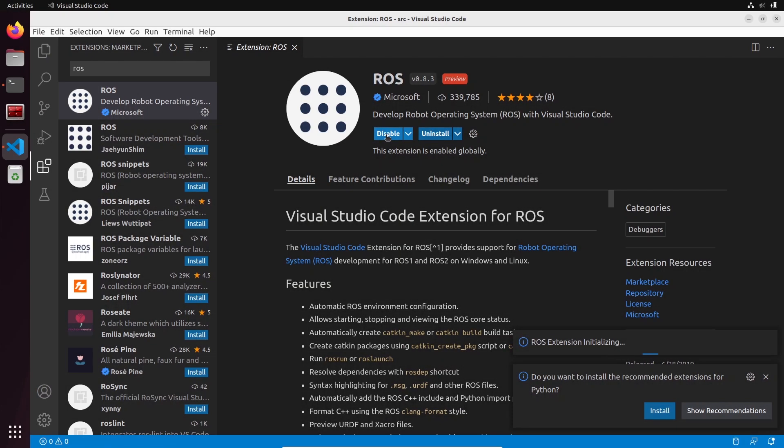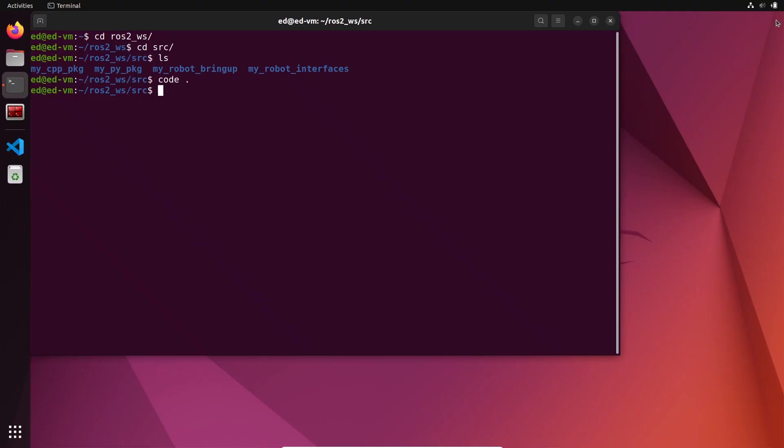Alright, now it is installed and it's initializing, so let's wait a bit. Let's close and let's start Visual Studio Code again.